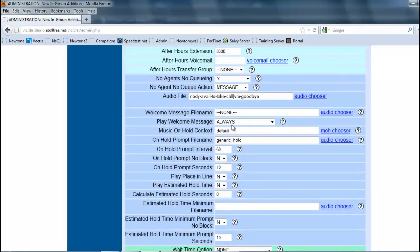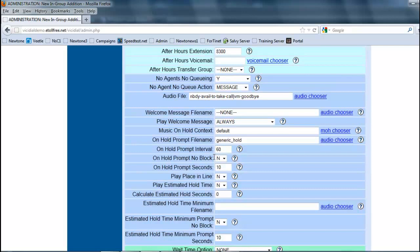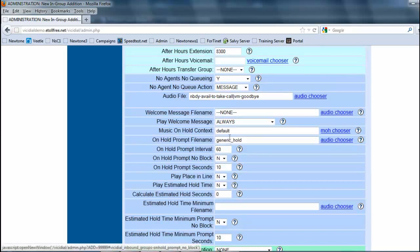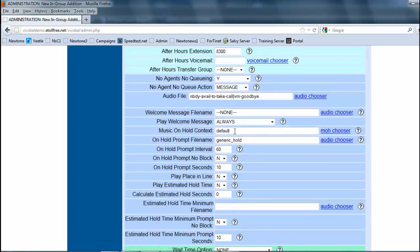The welcome message file name - the welcome message is basically like an answering machine. What it will do is as soon as the call comes in, it will play the message you designate here, and then it'll put the call in a queue status or a hold status until somebody answers it. The generic hold music - the music on hold, we're going to get into later, but this is where you designate what music they're going to be hearing while they're on hold waiting for an agent to answer, or when an agent puts them on hold.